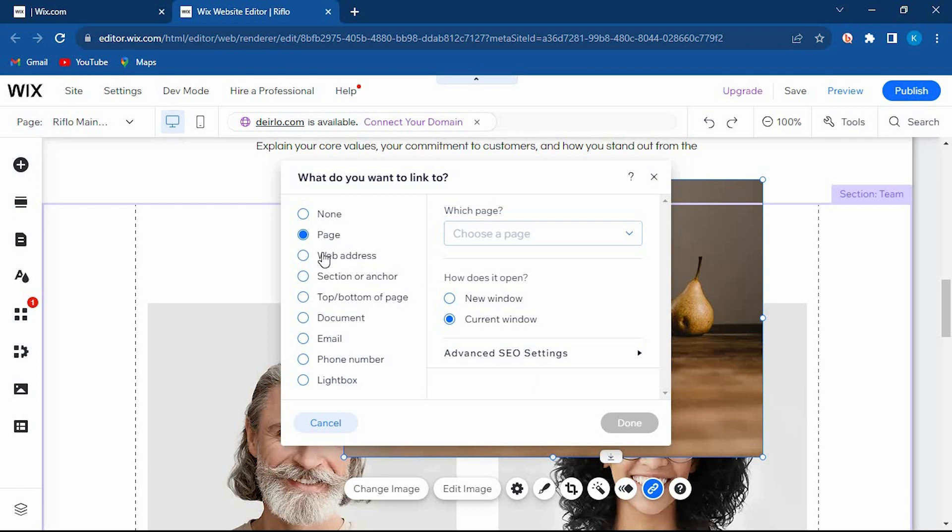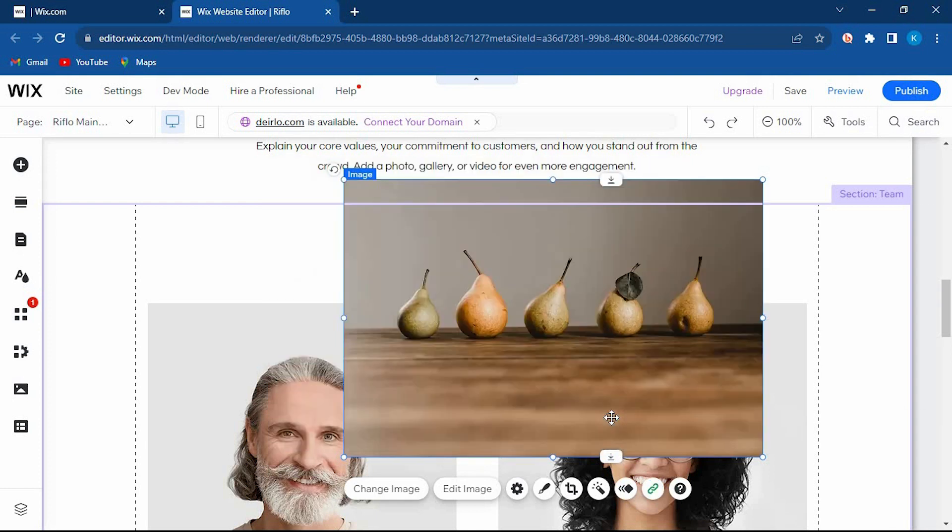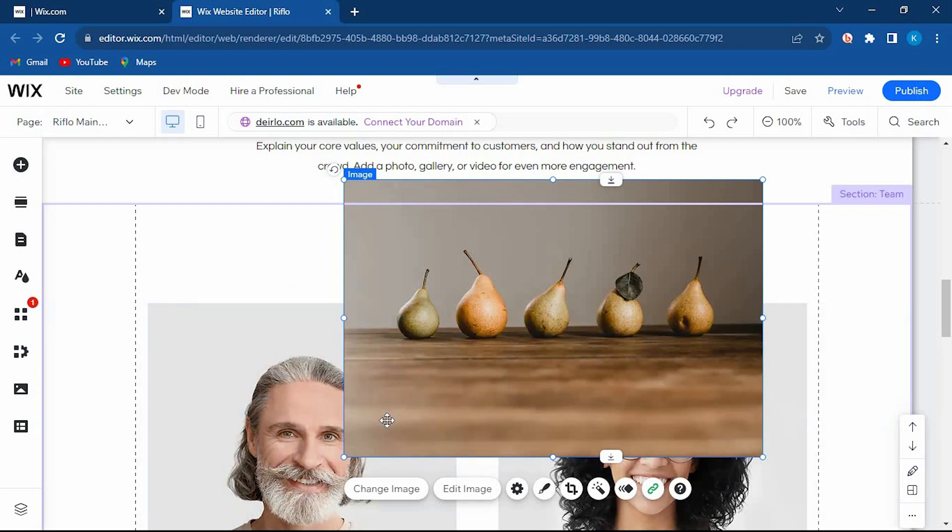It will open this place where we can edit the link settings on what we want it to do. From these options, I will just select web address. Now paste your link right here. You can do some more changes here. Once through, tap on done. That's how to add image links on Wix.